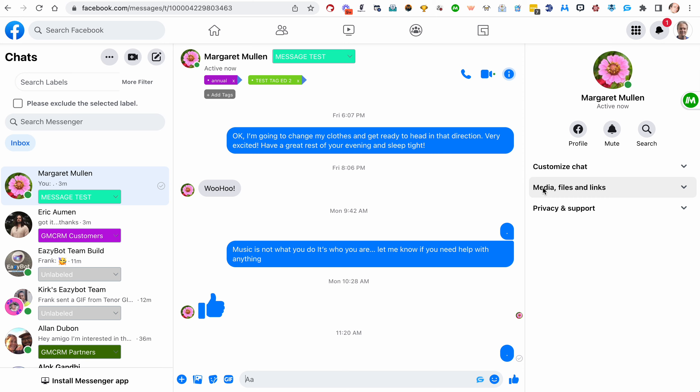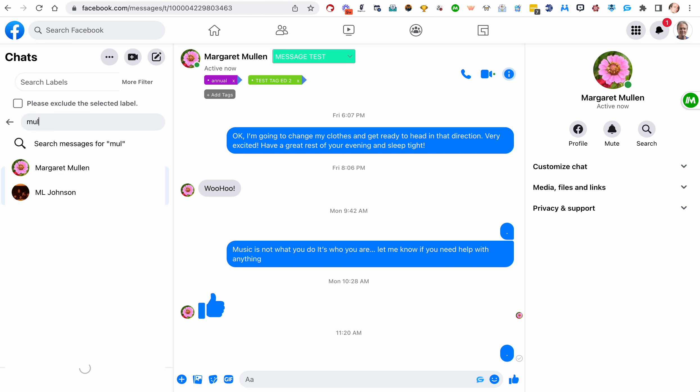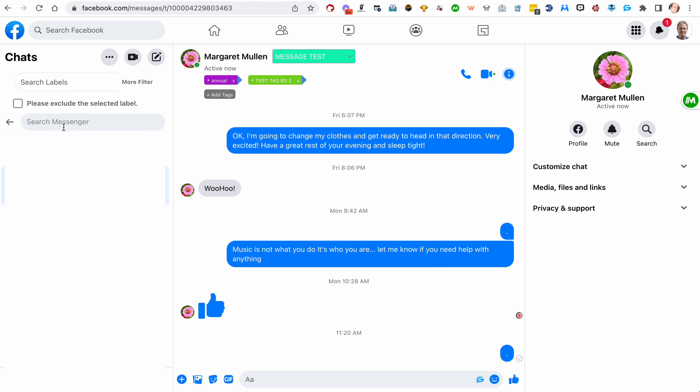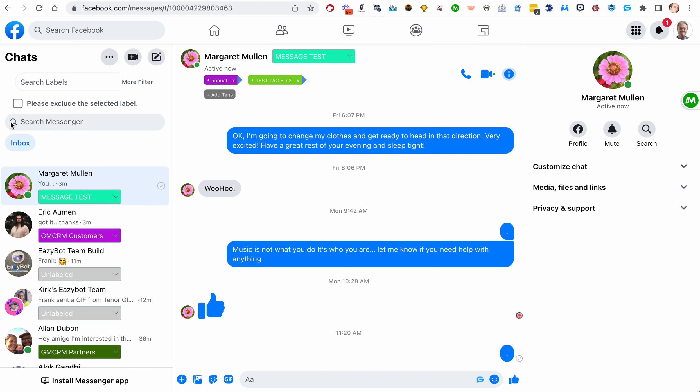In this video, we're going to take a look at filtering in Messenger or in facebook.com/messages, which is where I am here, which looks almost identical to Messenger.